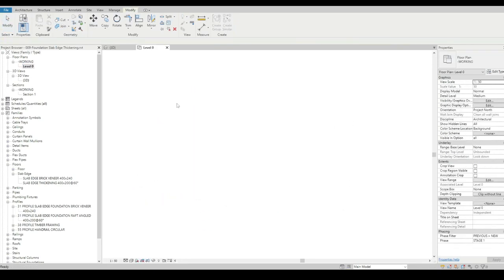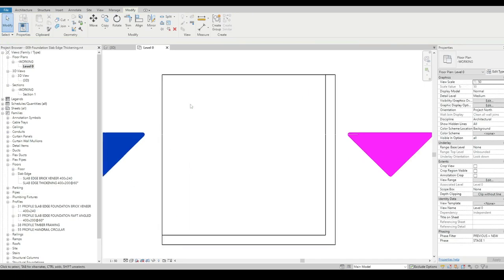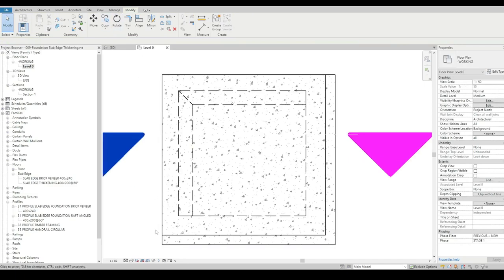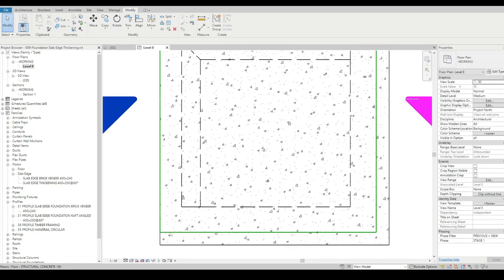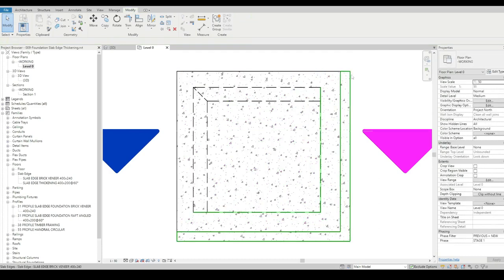Now the nice thing about this is when we go to our slab plans, we can quite easily see the floor. We've got a little bit of the footing visible below, and some dashed lines on the inside showing us the angled pieces.